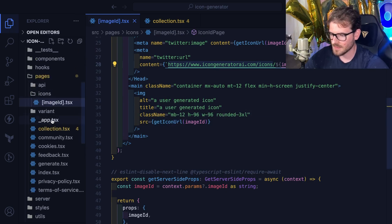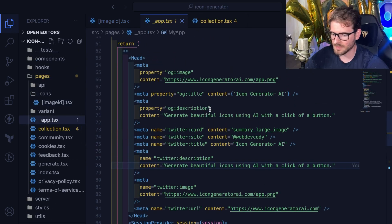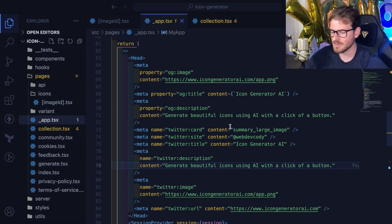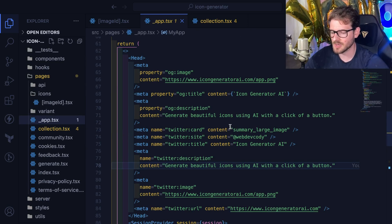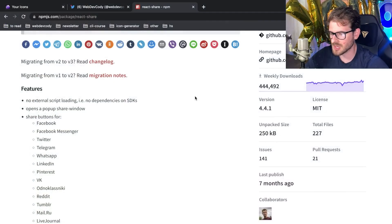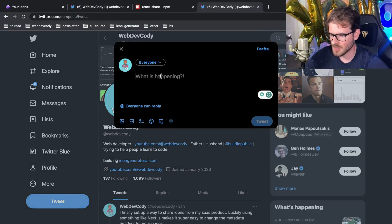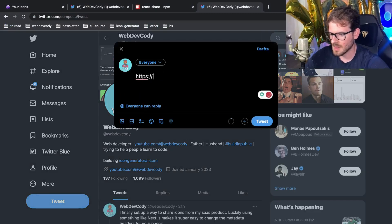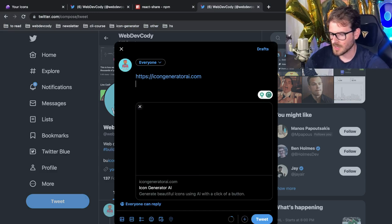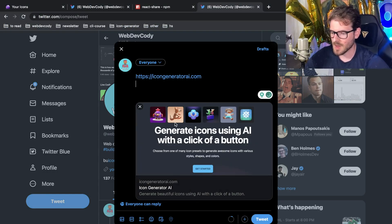There is an app component here. If you shared the site in general, like if you just share icon generator AI on Twitter, there's different images that are used for sharing my main page. If I go here and type in icon generator AI.com, you'll notice that we get a nice card that automatically pops down.